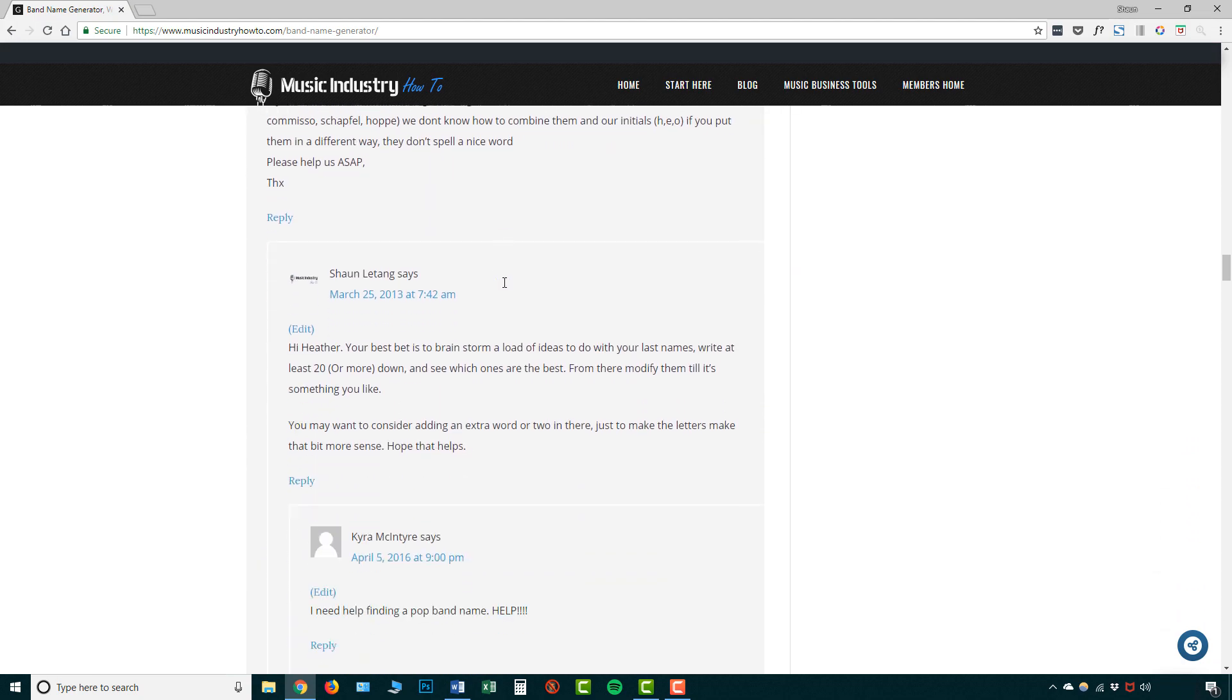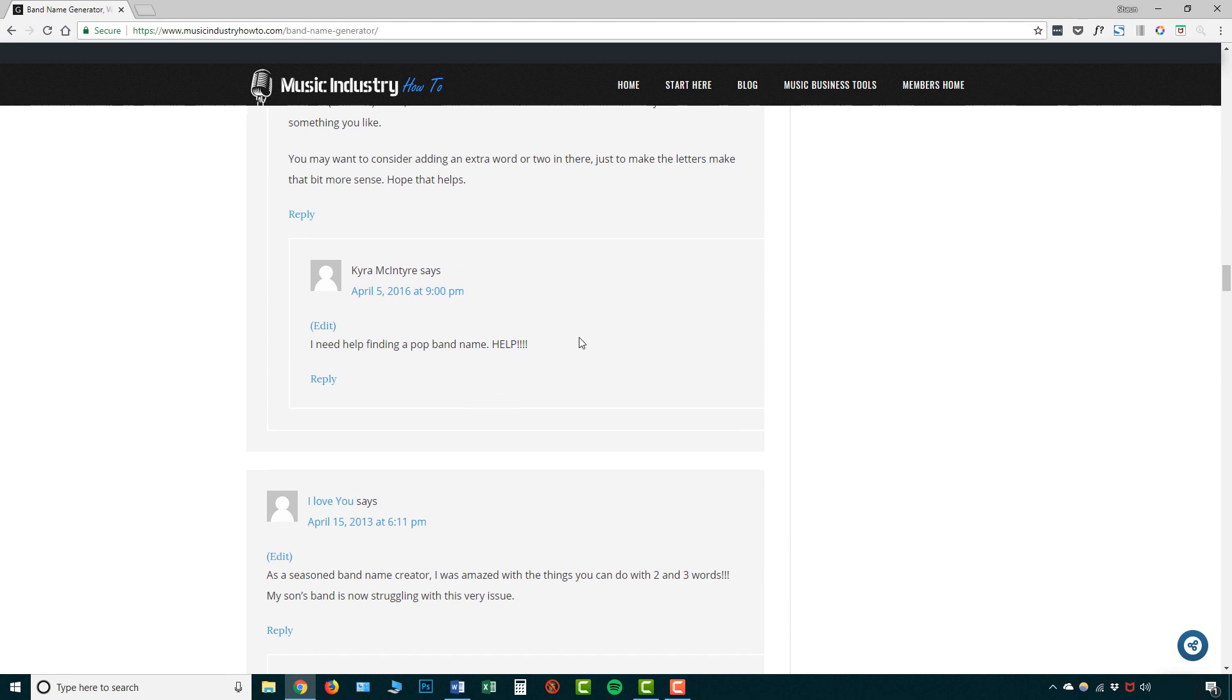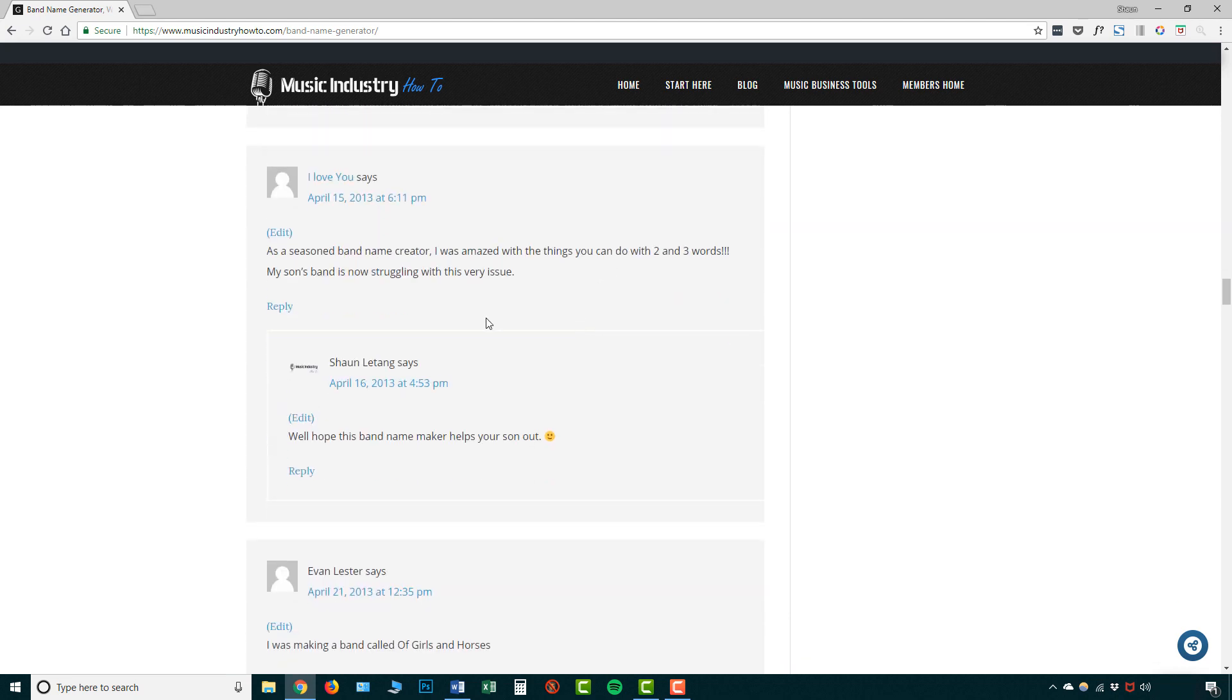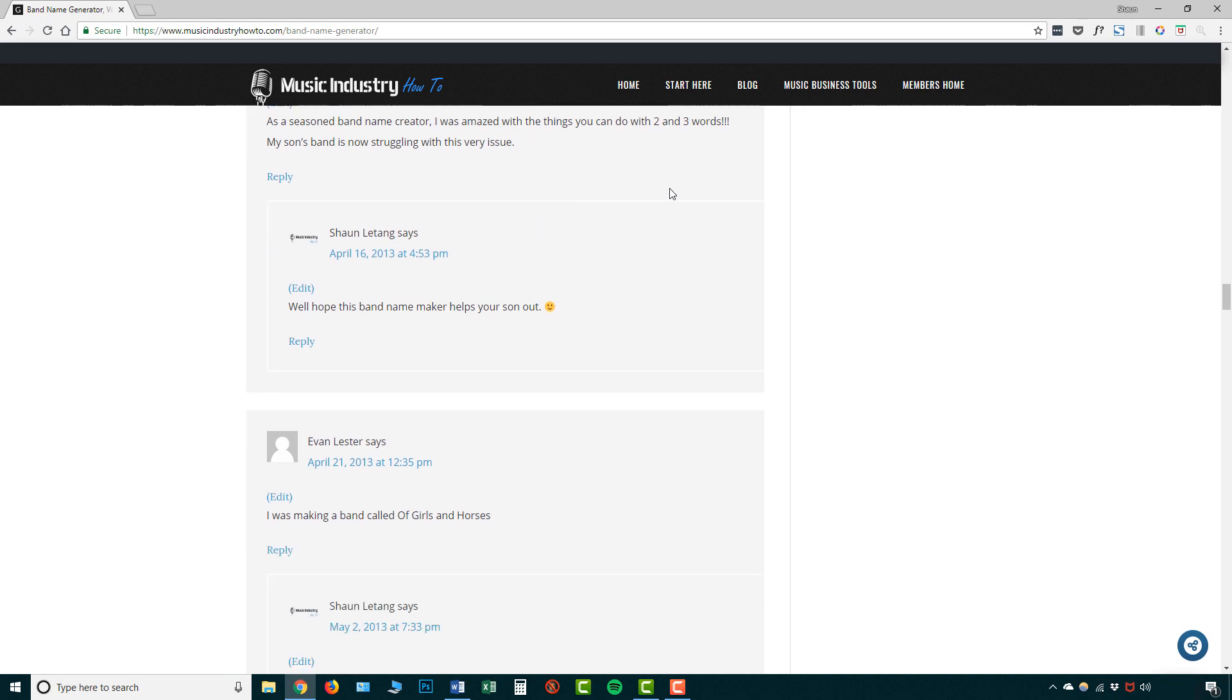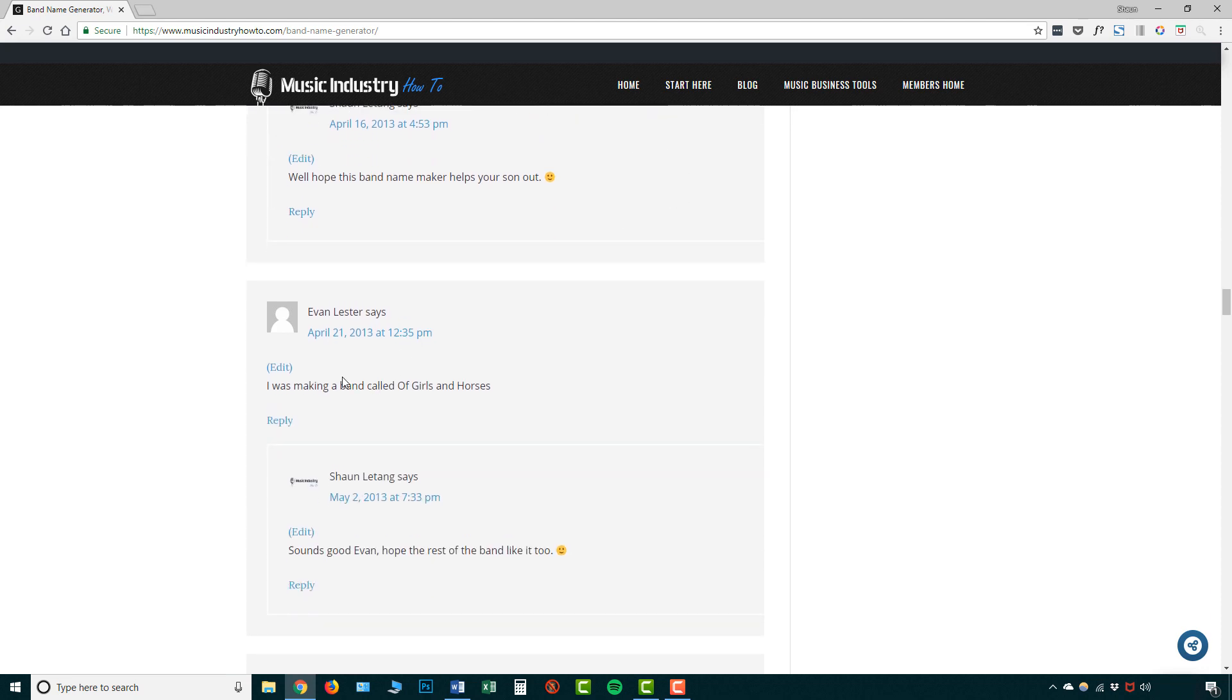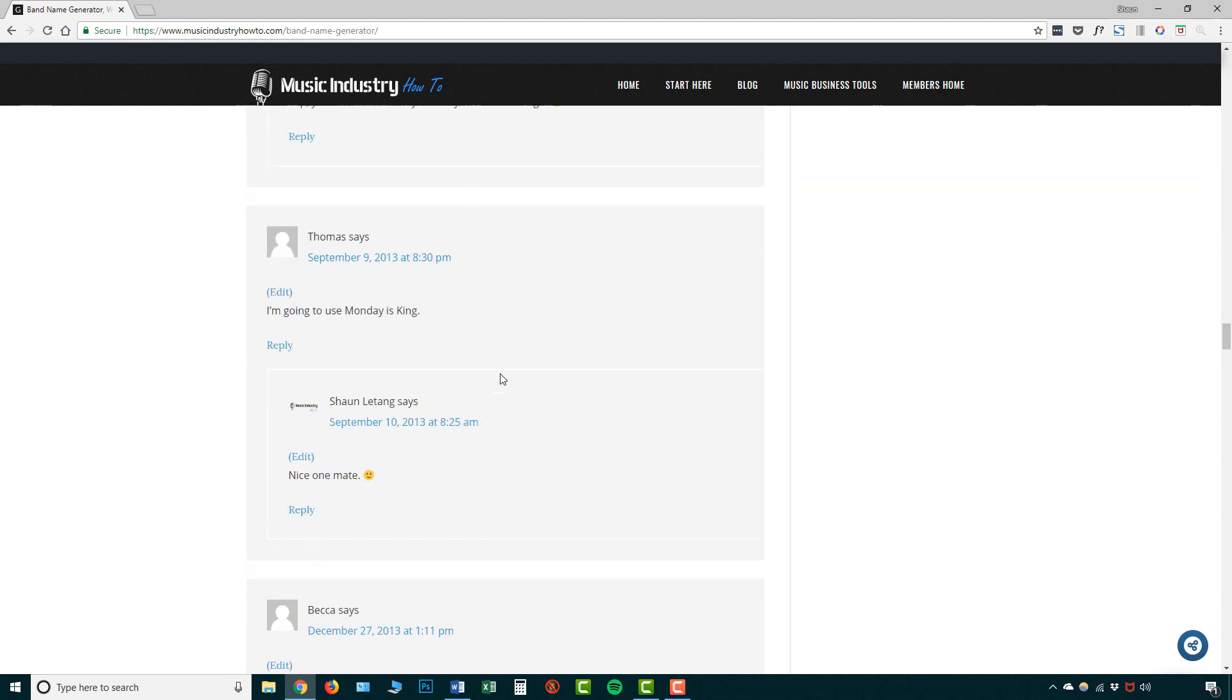And yeah, there's a bunch of other people over here that kind of like, they're kind of asking questions. They're talking about what they've done. And this person is saying that they're amazed what you can do with two or three words. And they're basically going to use a band name generator to help their son create a band name. Evan has called their band Girls and Horses. Monday is King. So these are all kind of similar to the names I mentioned before, for example, Red Hot Chili Peppers, Talking Heads, Rolling Stones, Arctic Monkey, Pink Floyd. This is the easiest way you can make a band name to be honest.